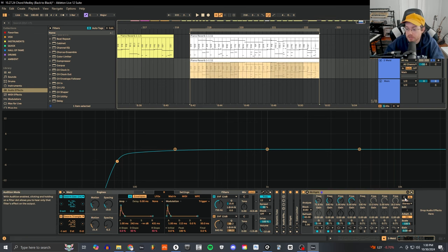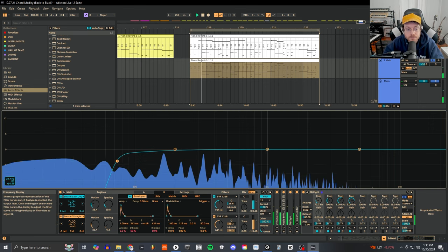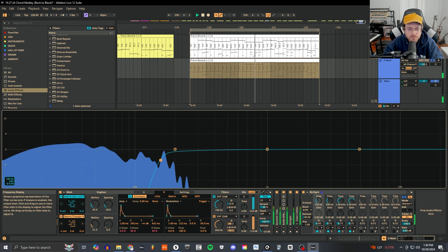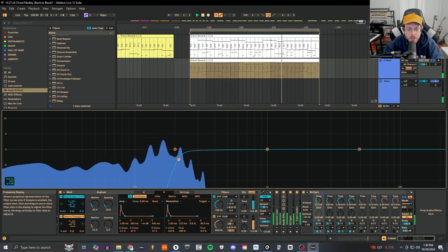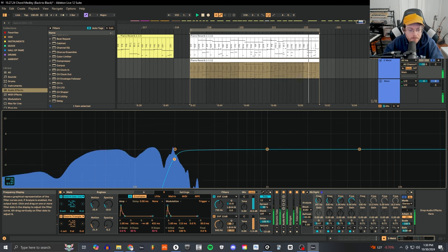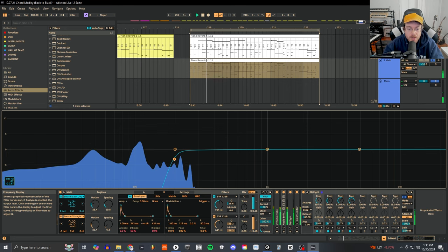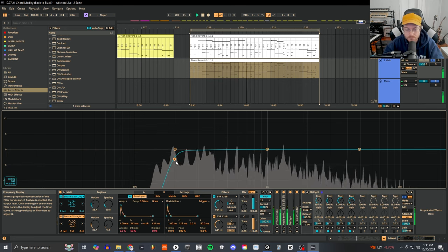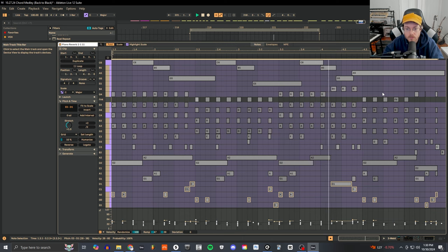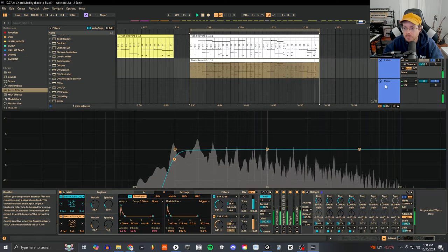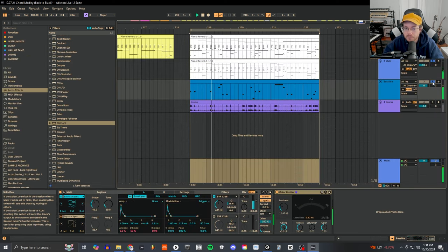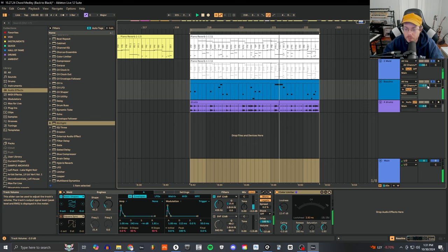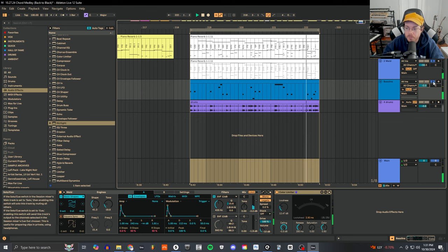If I click on this headphone button in EQ8, I can isolate that area. All that information down below, probably even right up to around 100-200, we can cut out. So now when we bring the bass back in, you can hear that bass is totally unencumbered.